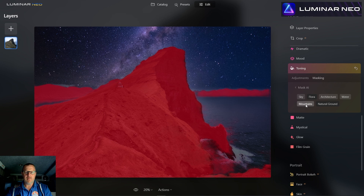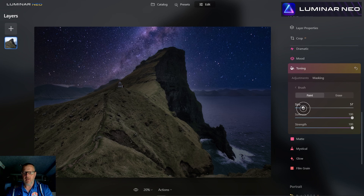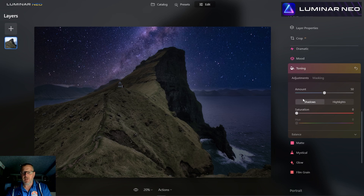I'm going back to the AI Mask and bringing up a brush to erase parts I don't want affected. I need to erase that off there and over this side as well — you don't want to affect that in the colors. Maybe just a little bit down here in the water, get rid of that too. We want to keep all that as a natural color of the sky. Now let's go to Adjustments and Saturation.